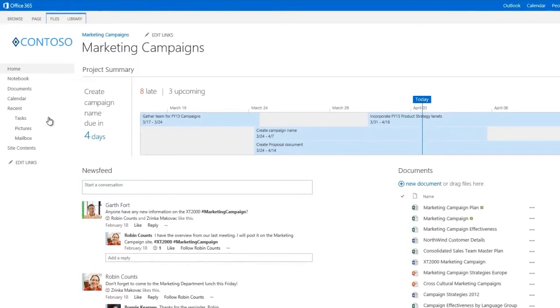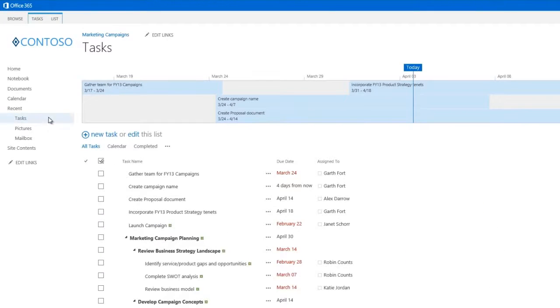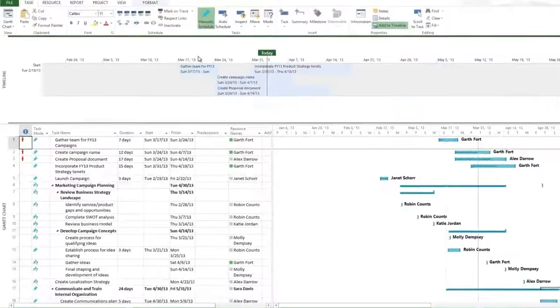From the marketing campaign project site, I click Tasks and then click List on the menu bar. From there, I click Open with Project.